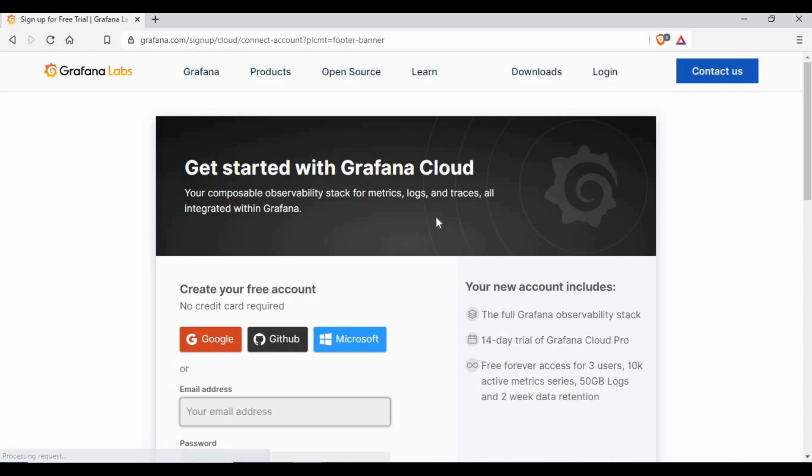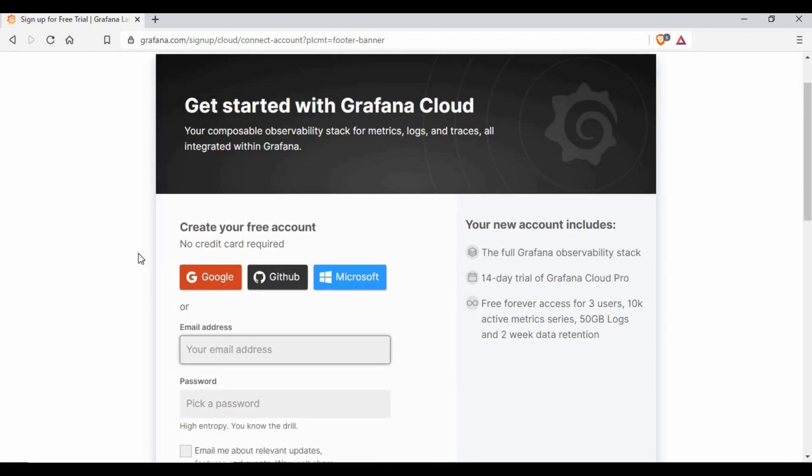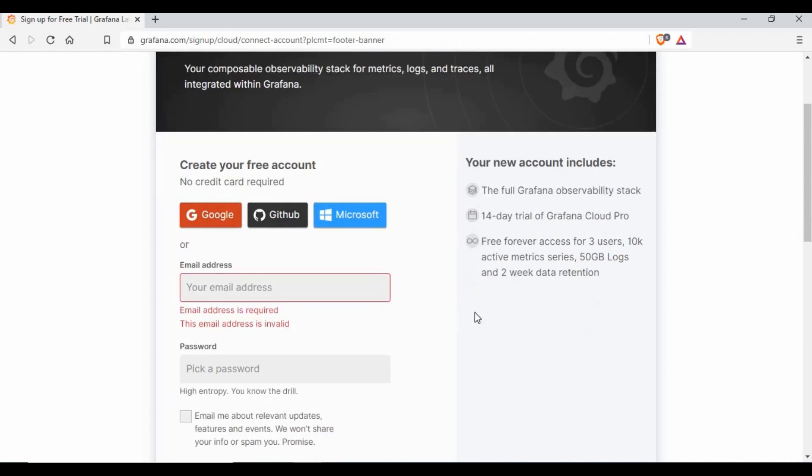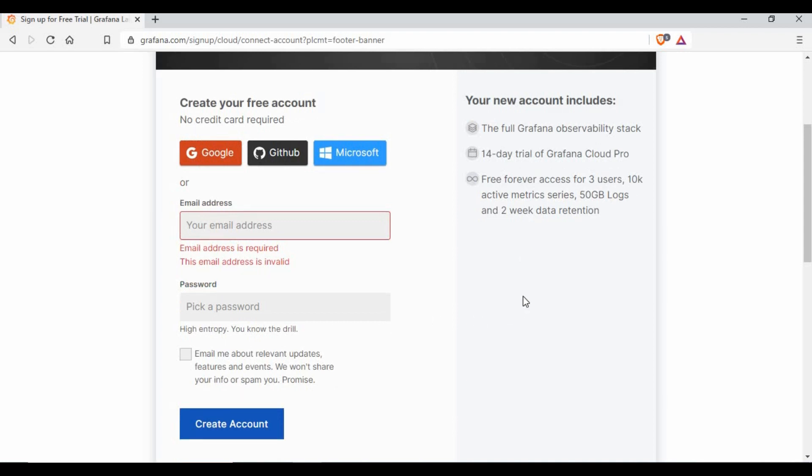You will be taken into this page where you can create an account. You can see it does not require any credit card. Give an email address, save your password, then click create an account. Once you click, it will send you an email to your email address where you have to verify it.